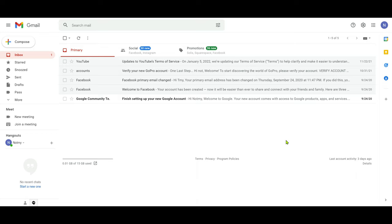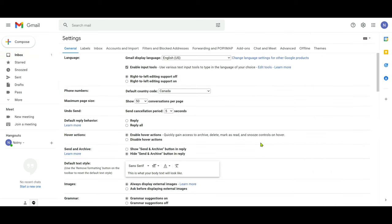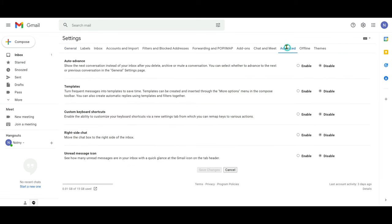The first thing you need to do before using Gmail templates is enable this in your settings. Go to the upper right corner, click on the gear button, and click on 'See all settings'. Look for the Advanced tab, find Templates, and click to enable it since it's disabled by default. Then save the changes.